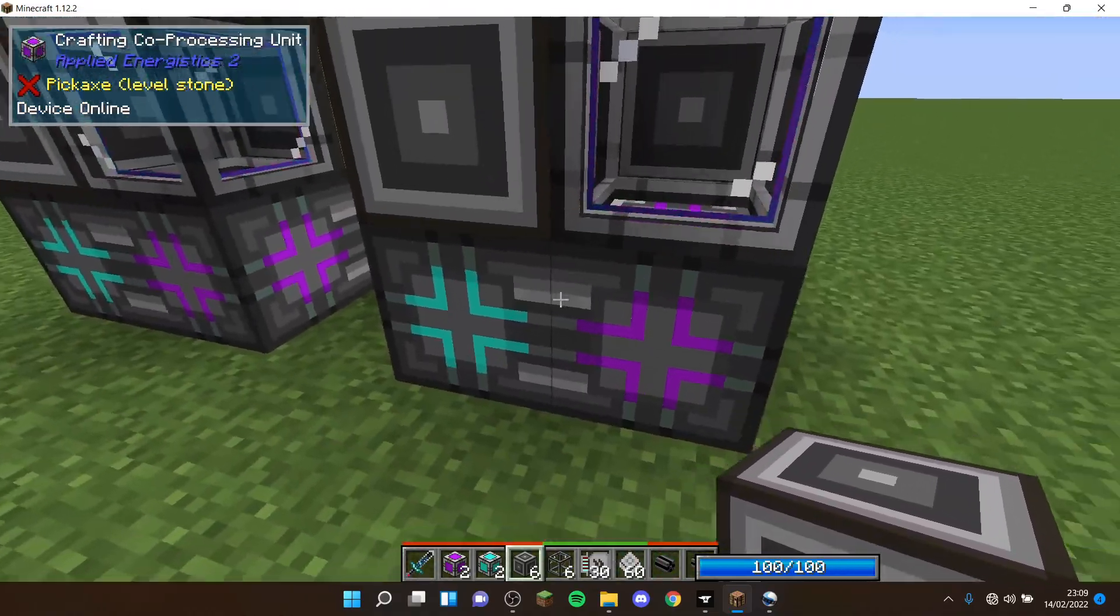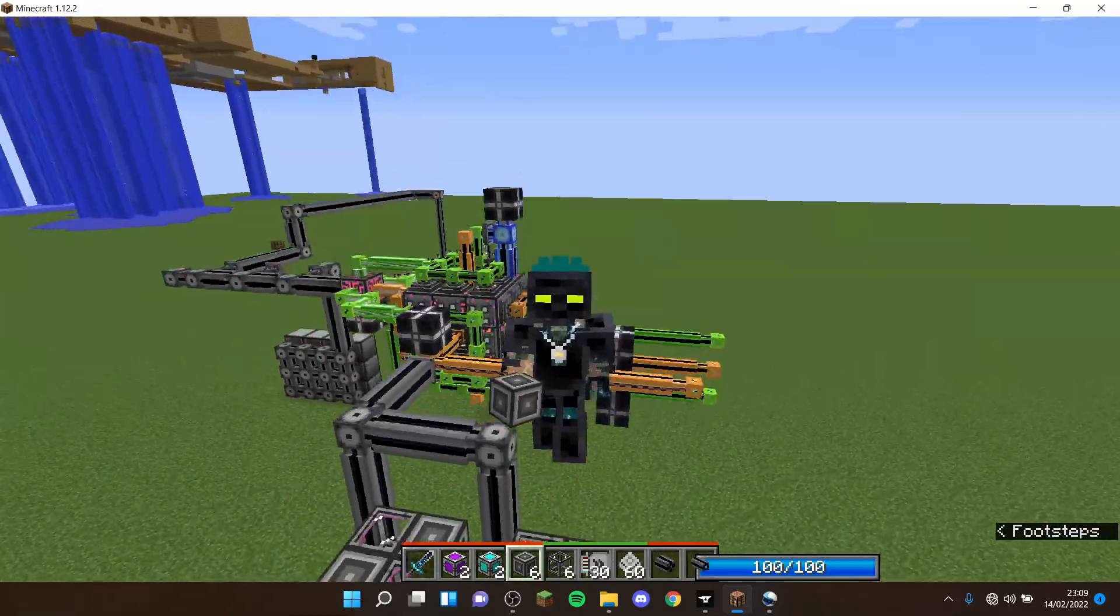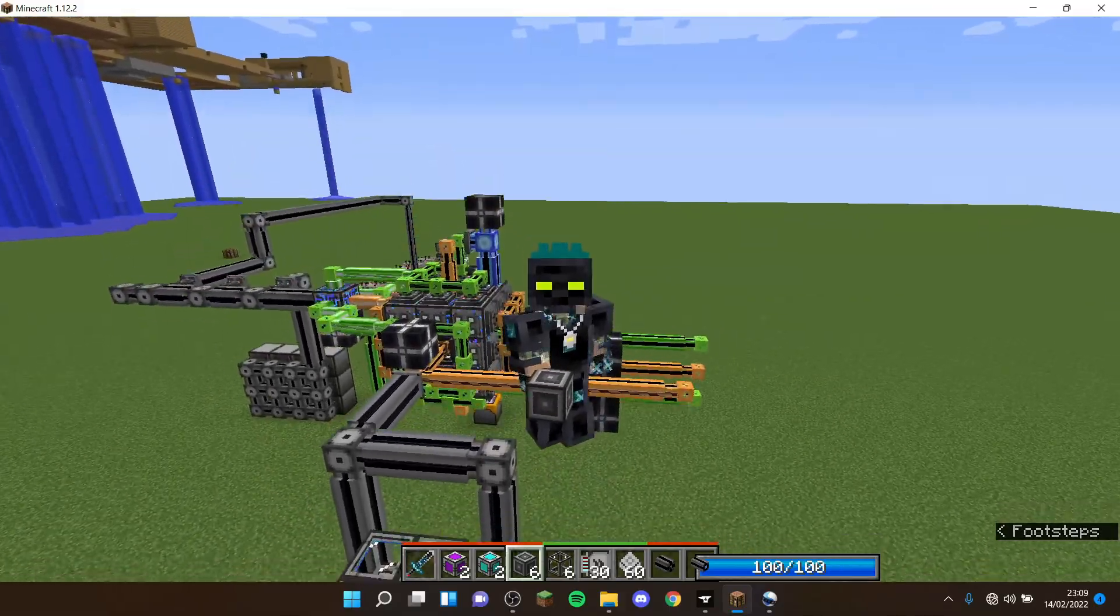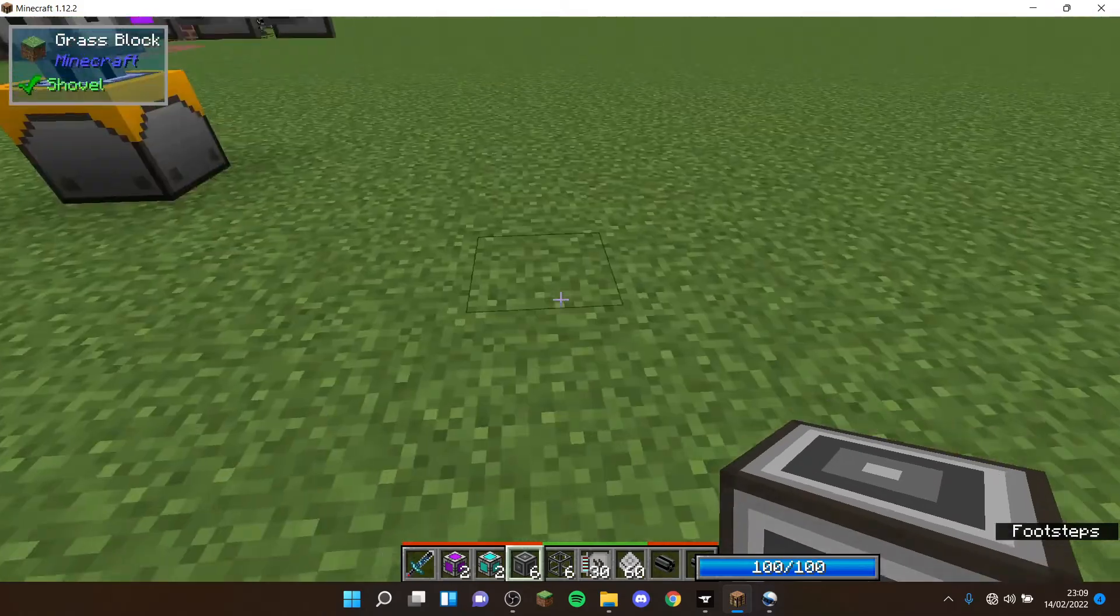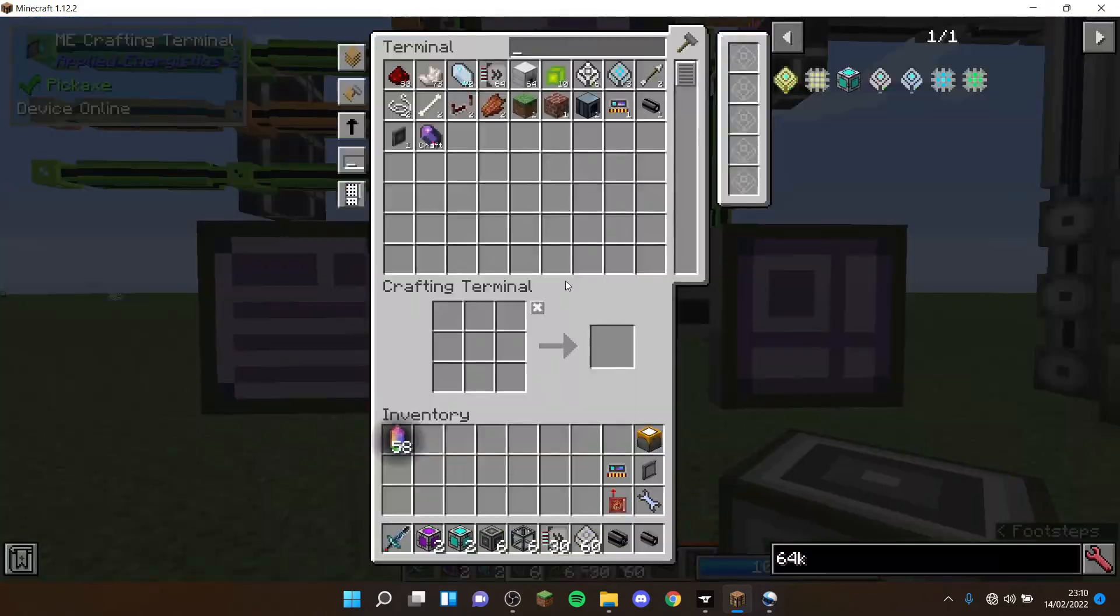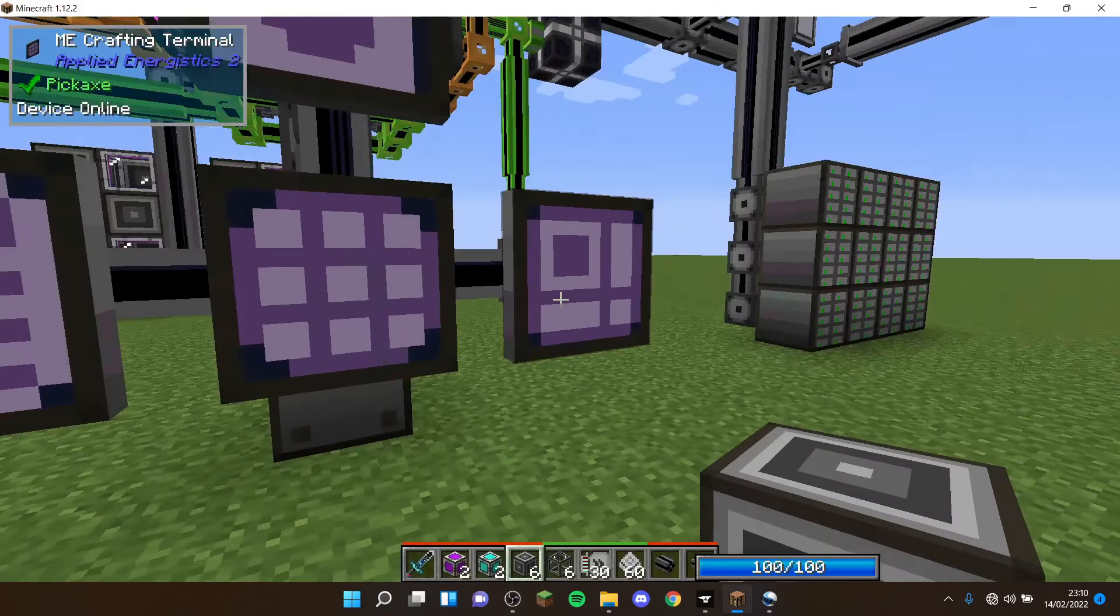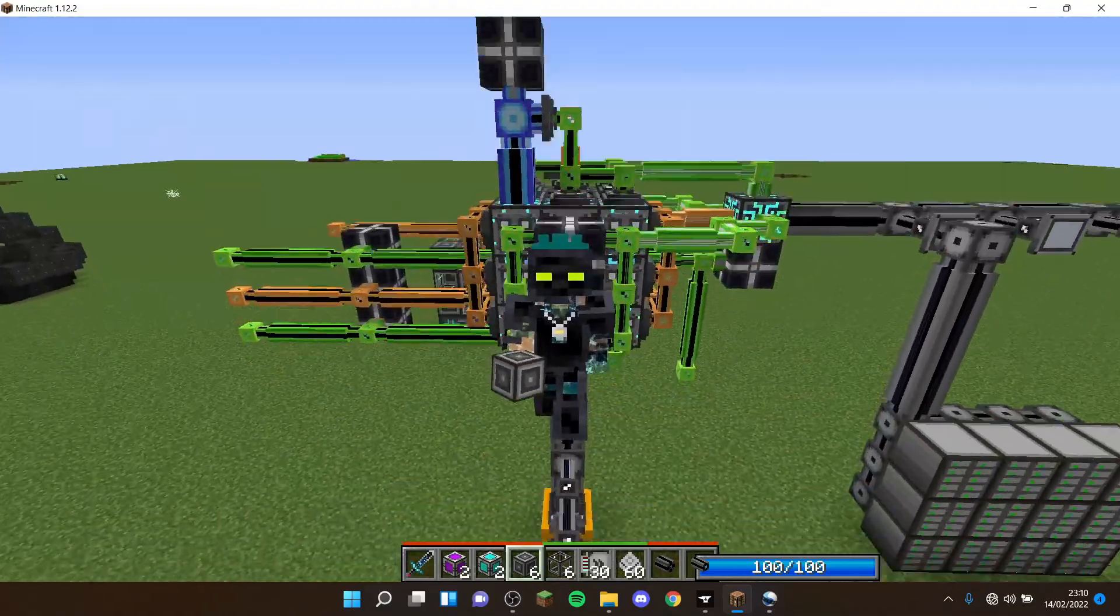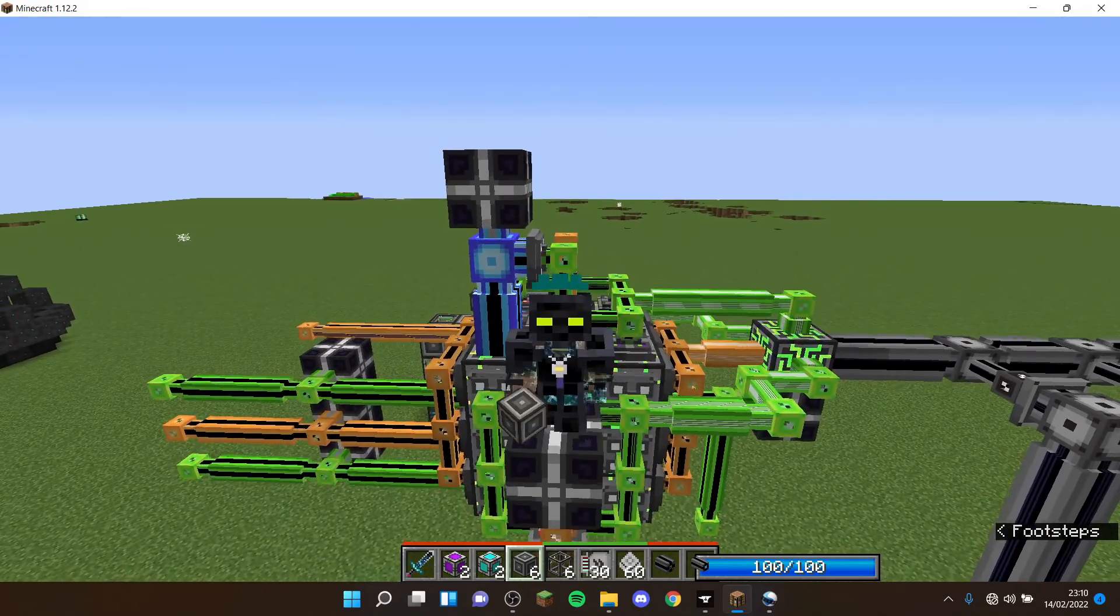This thing is designed so you have 128,000 bytes available for auto crafting per CPU. When you ask a computer to auto craft something, it will use a temporary amount of bytes. To craft a thousand of something, that's going to use 3,040 bytes to do so. That basically means 3,040 bytes are not available whilst that's crafting.